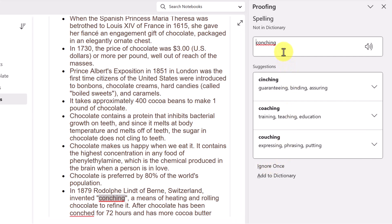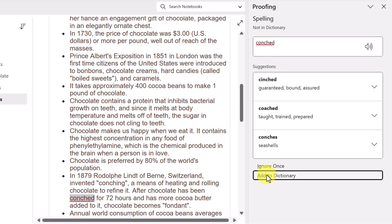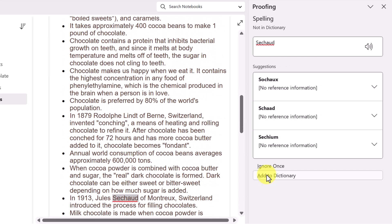In this case, this is also correct. And so I'll go ahead and add that to the dictionary if I'm working with this topic frequently, which is chocolate, so I think I would too. And we'll continue.